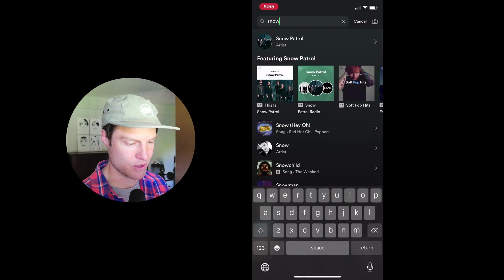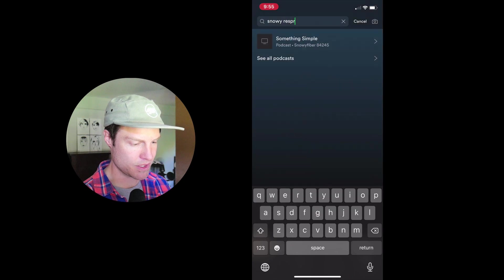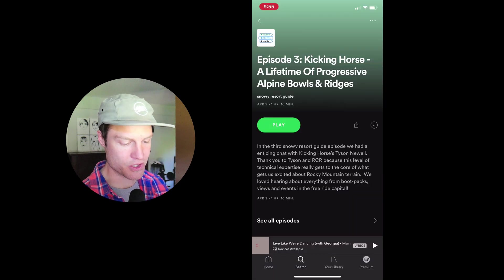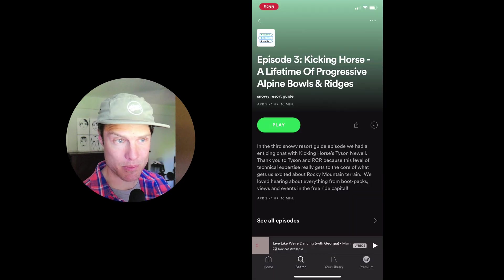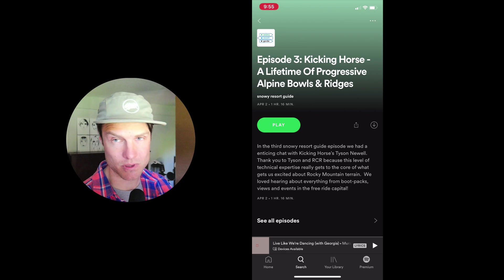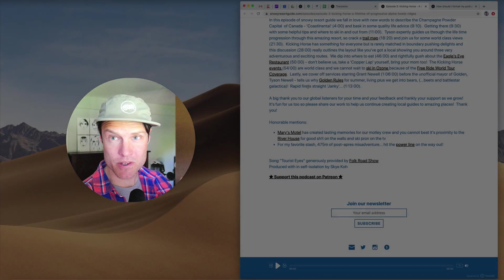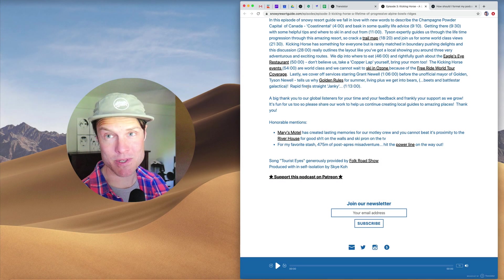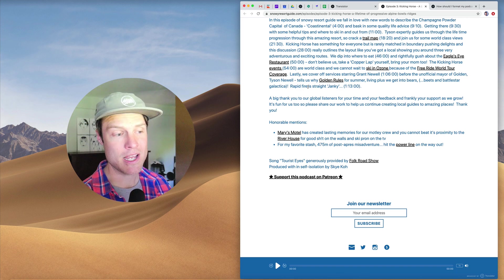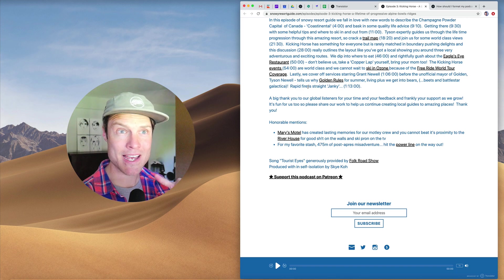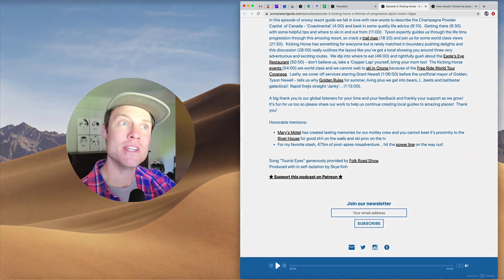If we search for Snowy Resort, you'll only see the summary. You won't see the full show notes. So if you're wondering where your show notes are, that's what's happening. Spotify doesn't show them. Apple Podcasts does show them, but you need to download the episode first.